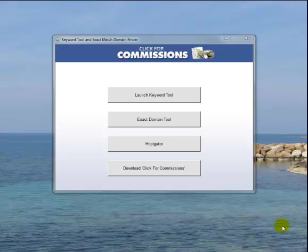well we're going to give you something for free. Hopefully, because it's so good, this might tempt you into actually coming back and looking again at Click4Commissions because the product is absolutely fantastic. But let me show you what we're giving you for free here.